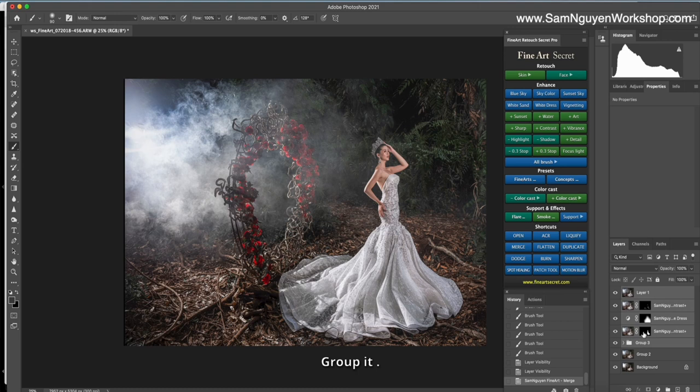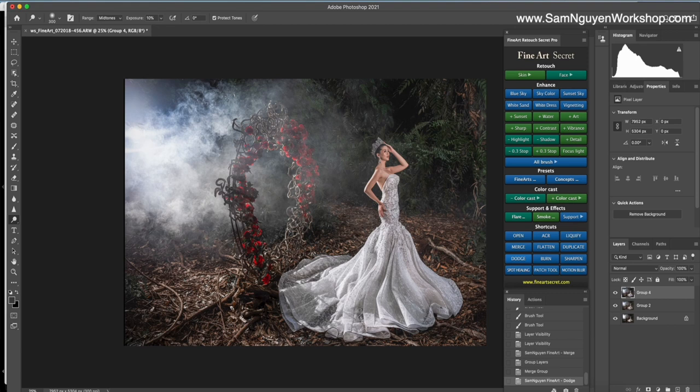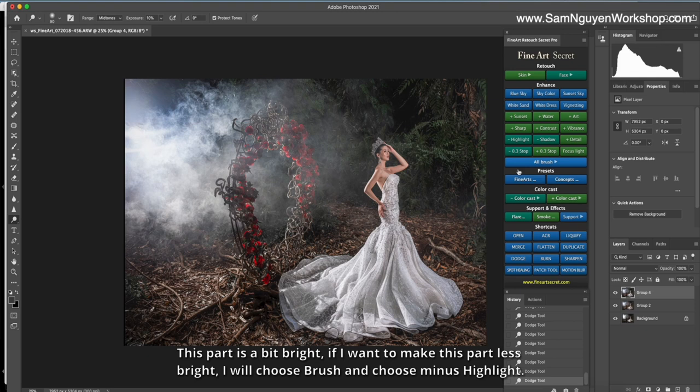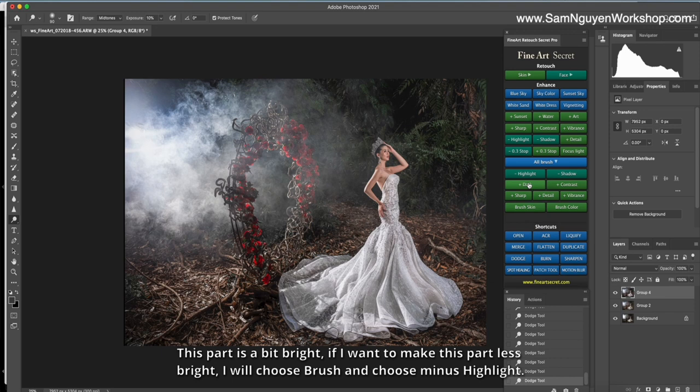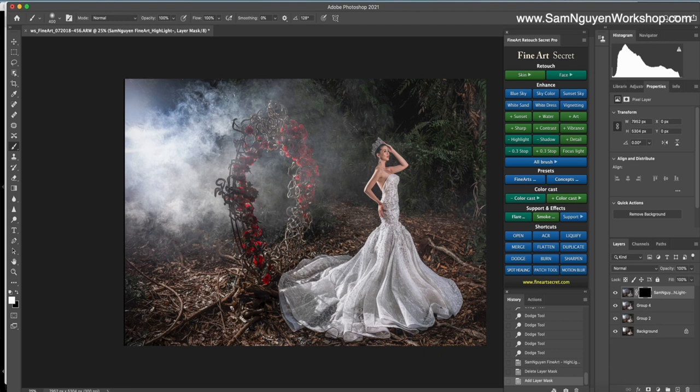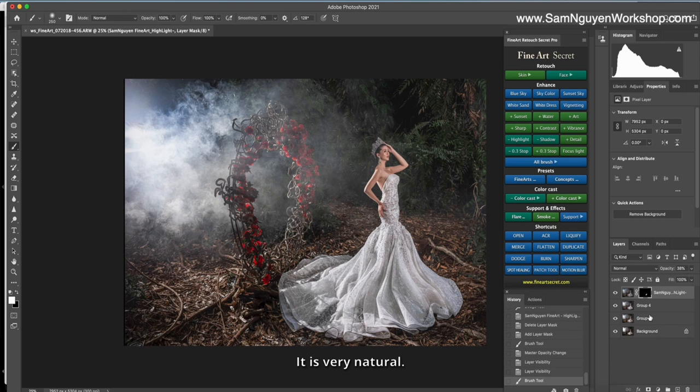And I will hit block with dodge and burn. This box is a bit white. If I want to make this box black right, I will draw brush and draw minus highlight. I scan the black of the skirt. It's too much. I will reduce the opacity. Before, after. It's very natural.